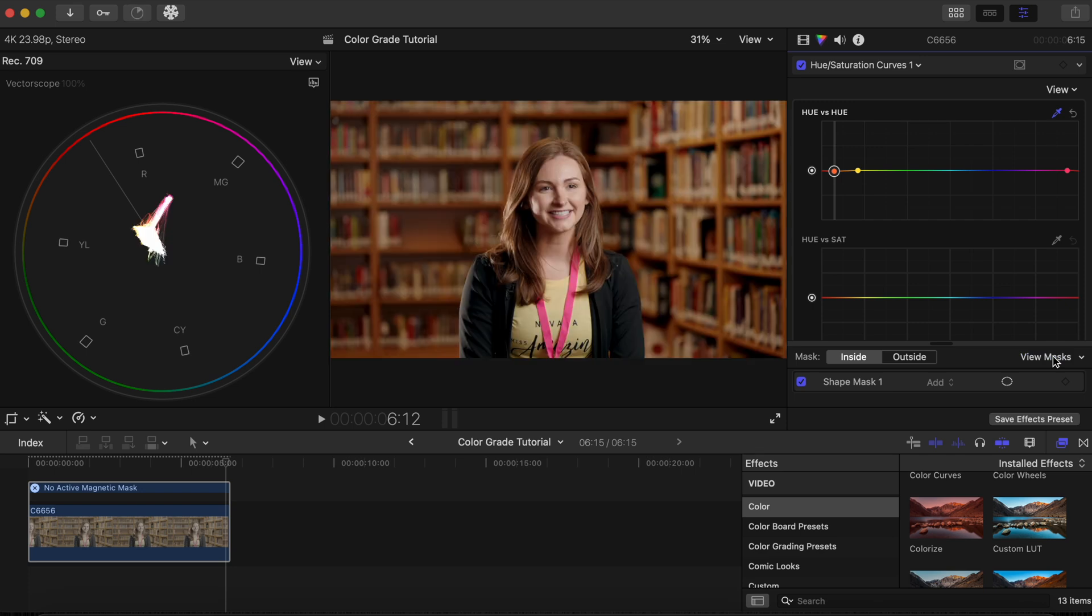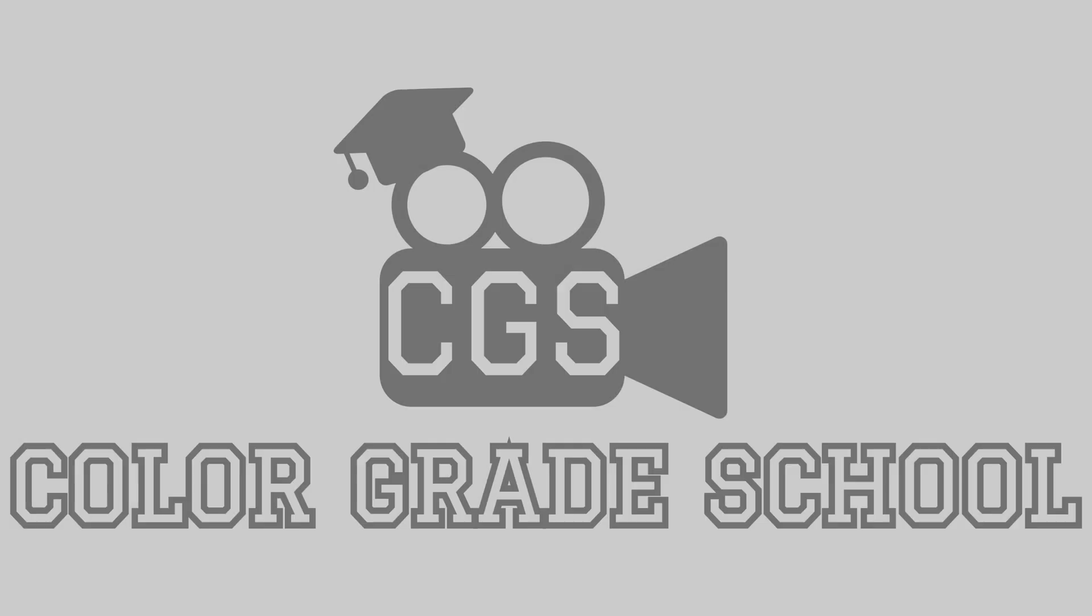Click view masks to view the entire image again. Our image is now complete. Let's take a look at the before and after. Thank you guys for tuning in and make sure you like, comment, and subscribe for more easy color grading tutorials just like this one. This is color grade school and we'll see you in the next one.